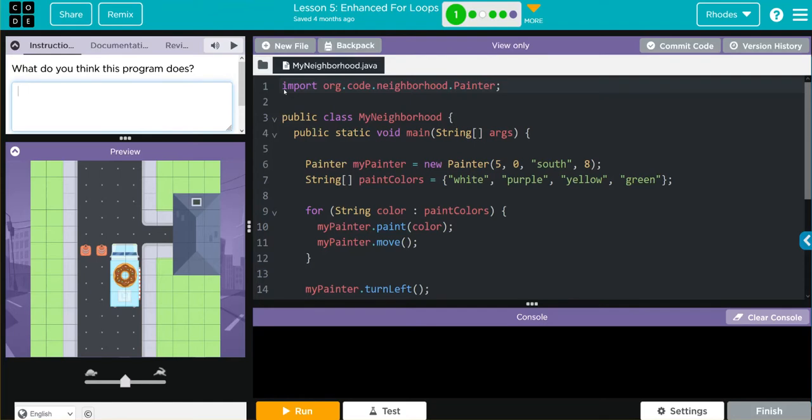Hey kids, welcome to Unit 3, Lesson 5, Enhanced For Loops, exercise number one.